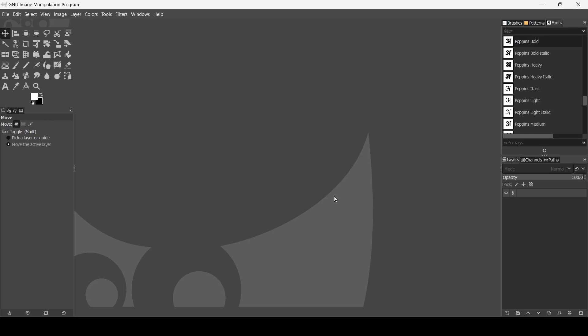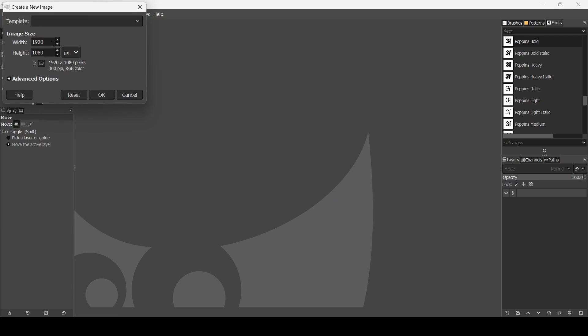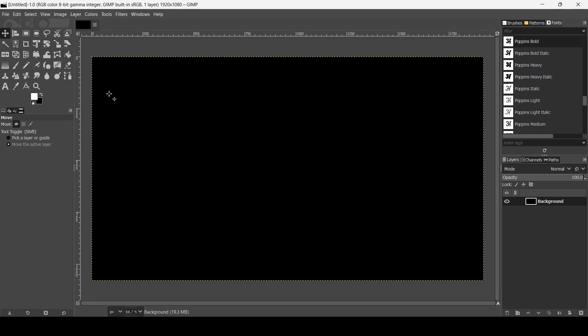Hi, today we're going to see how to create a typography text effect in GIMP. The first thing we need to do is create a new image. Go to File, New. The image width is 1920 and the height is 1080. Press OK.